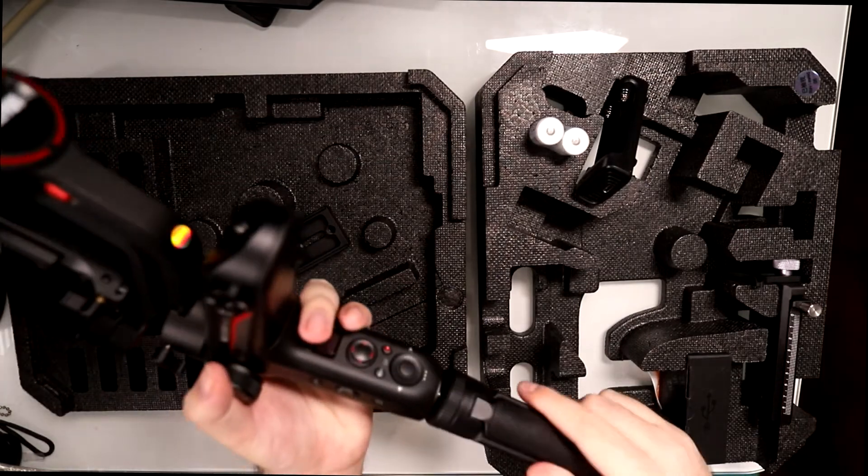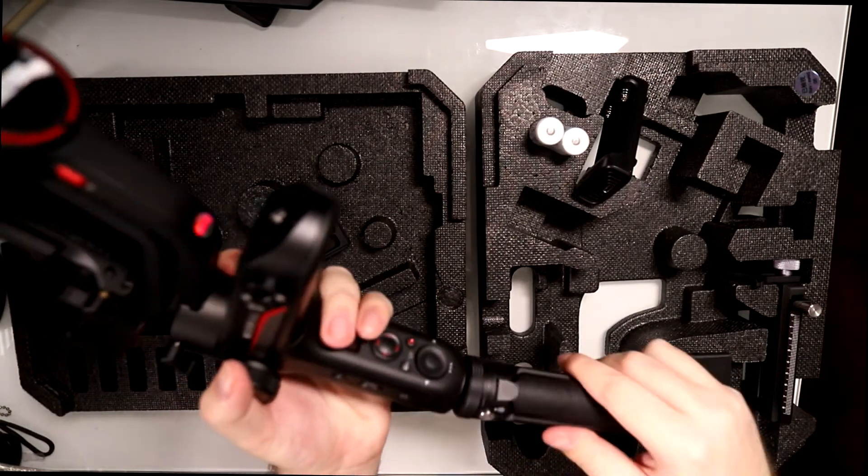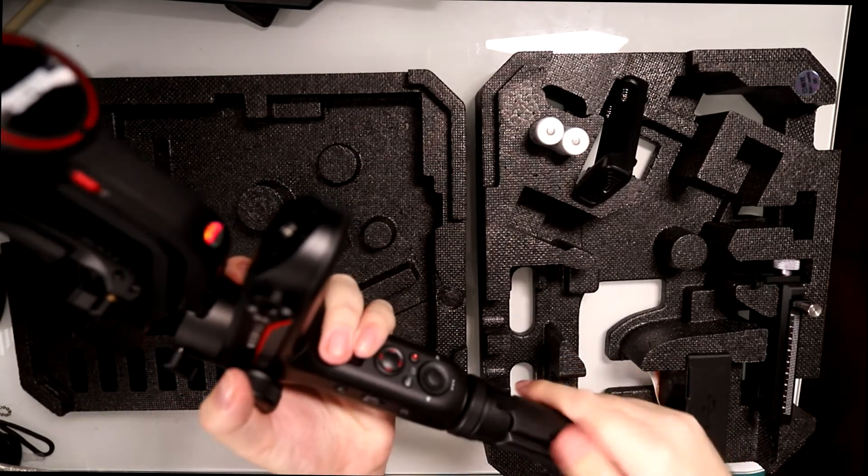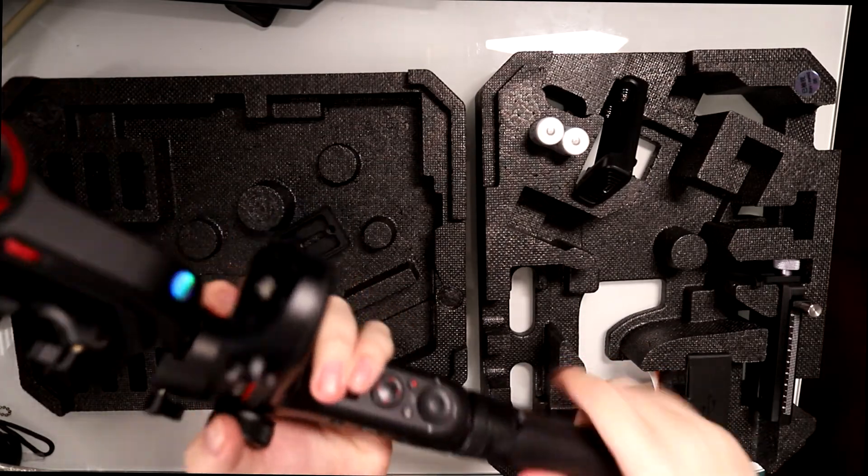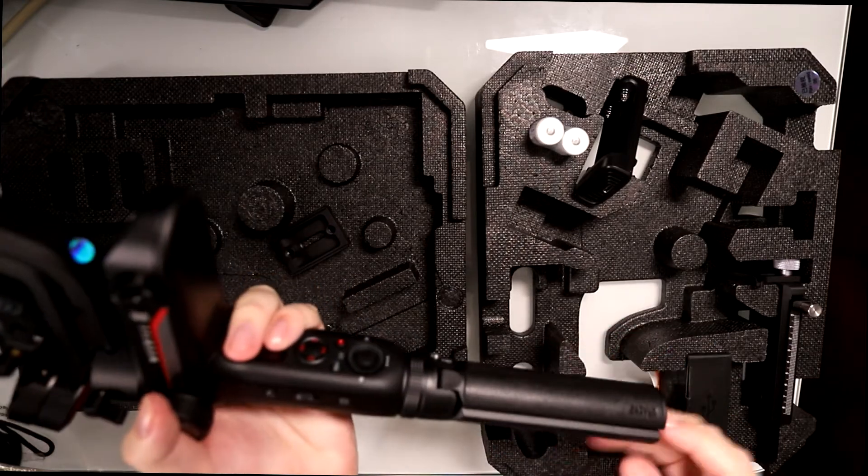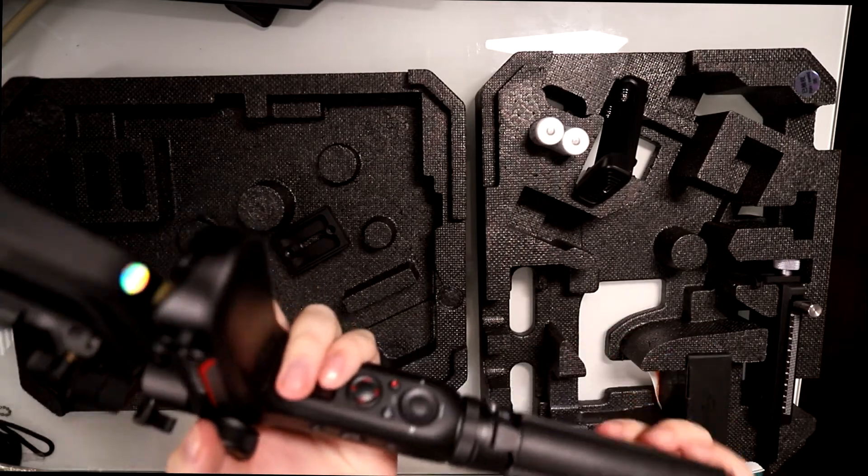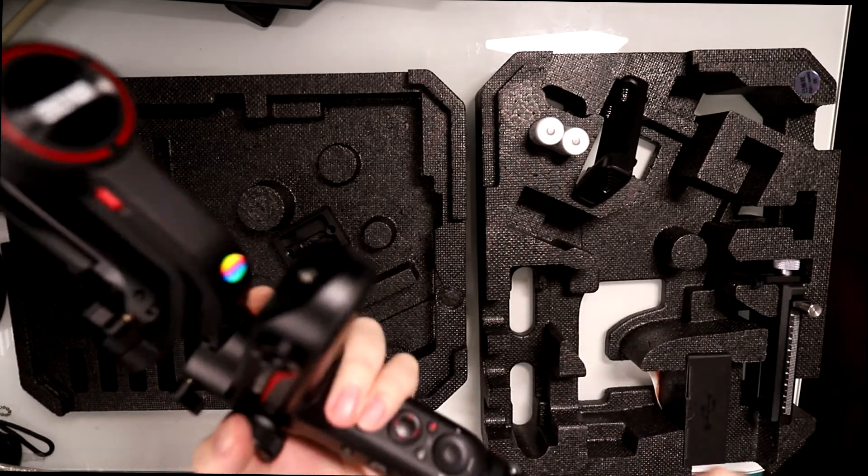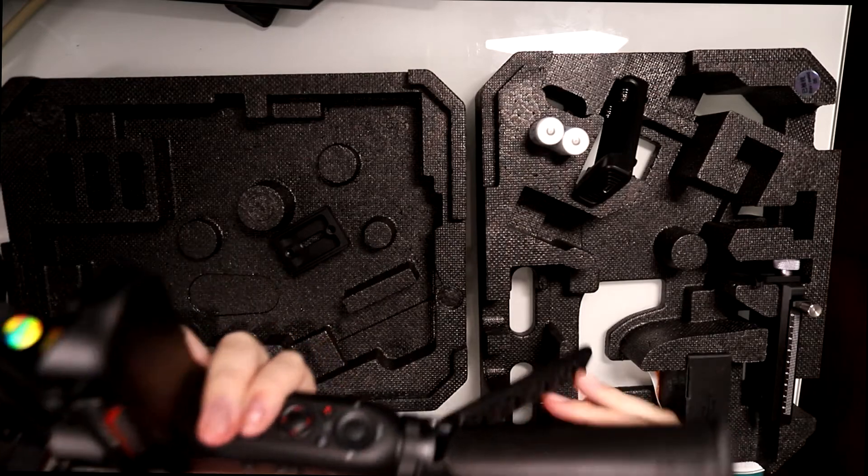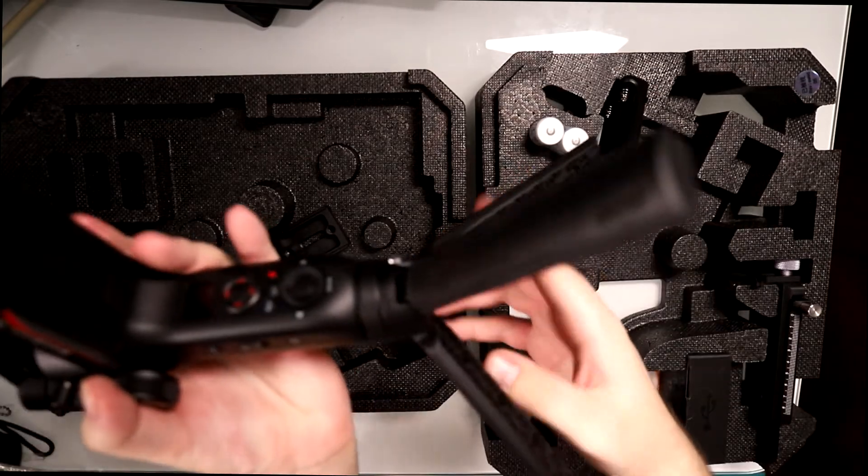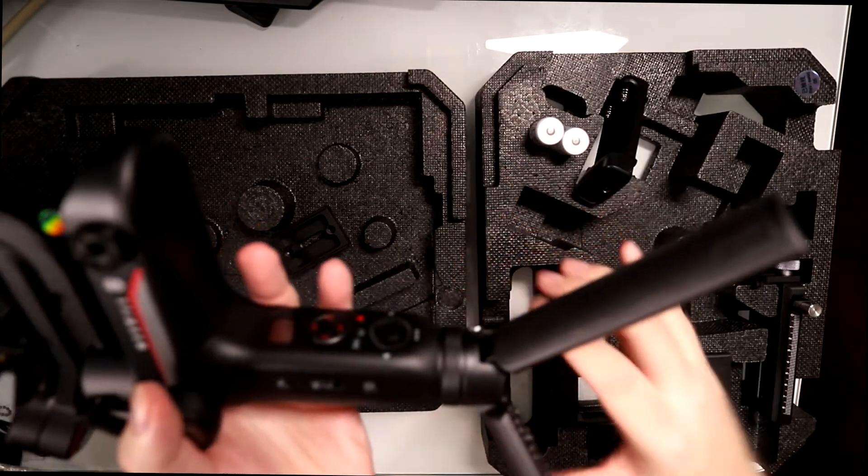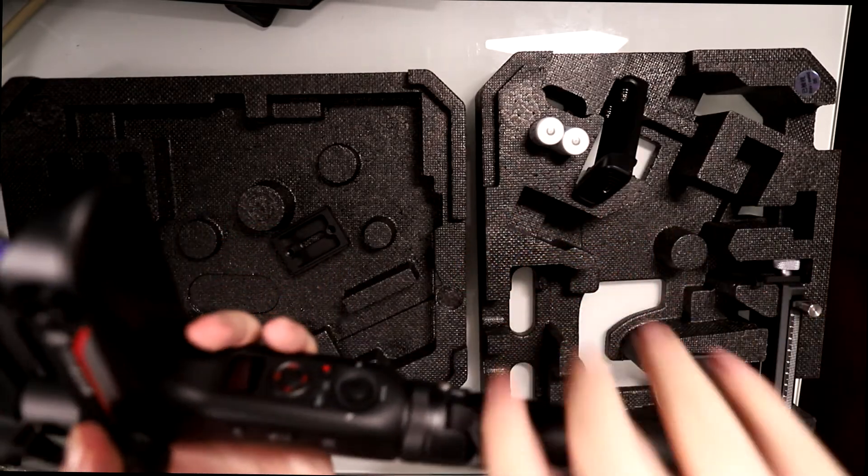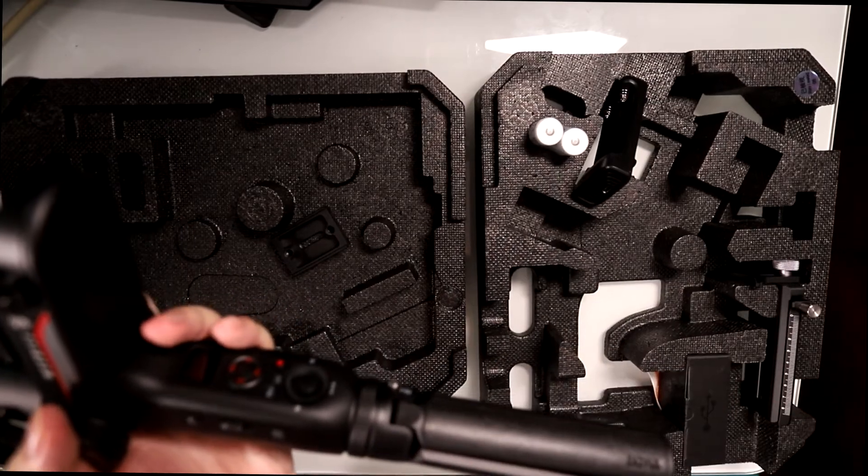I'm going to go ahead and install this real fast. This is kind of cool, this is actually a tripod. Pretty much what you do is just like a normal tripod, and it's really actually dope.